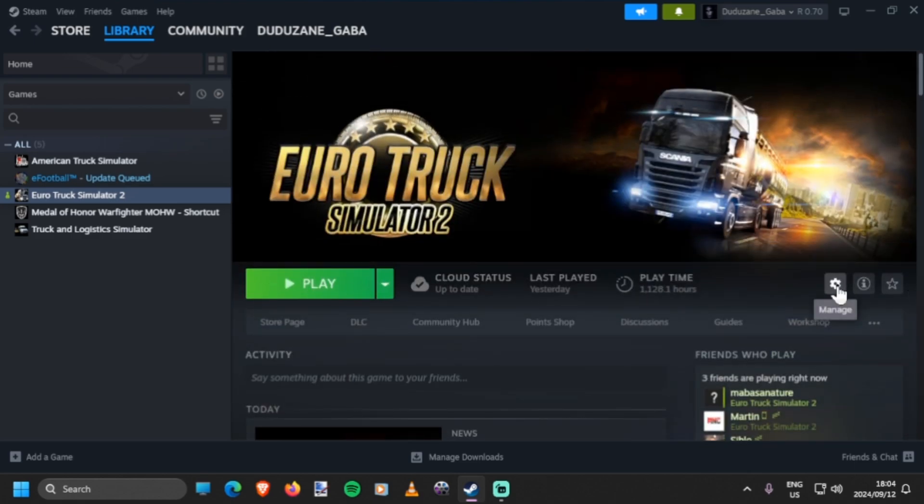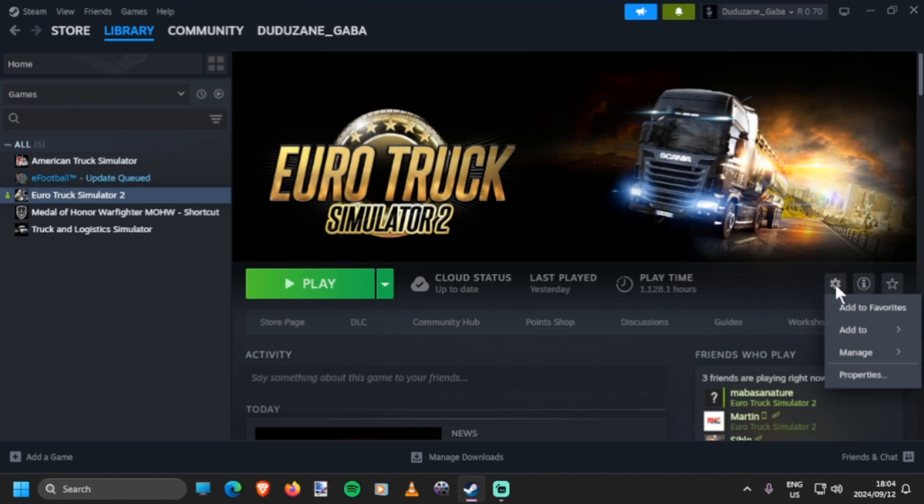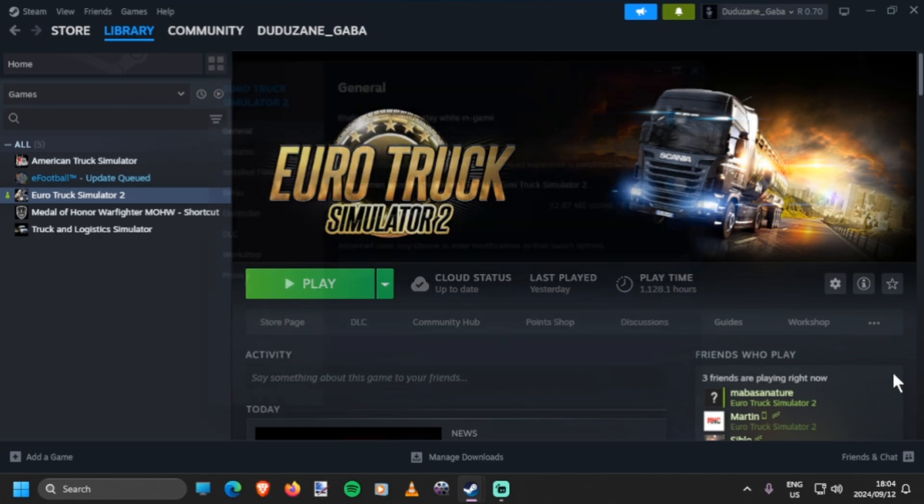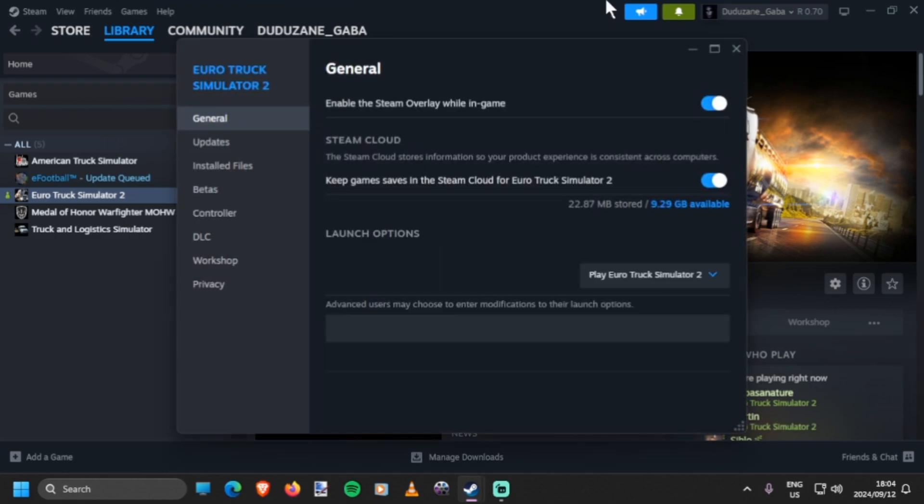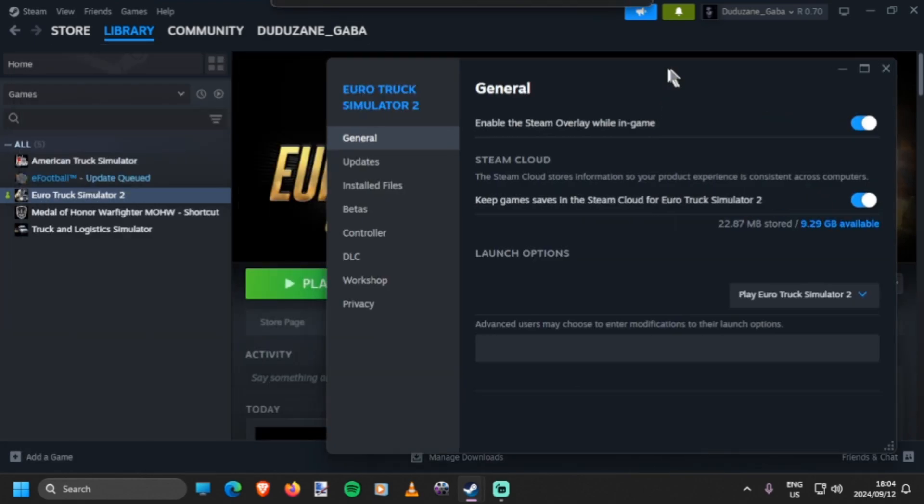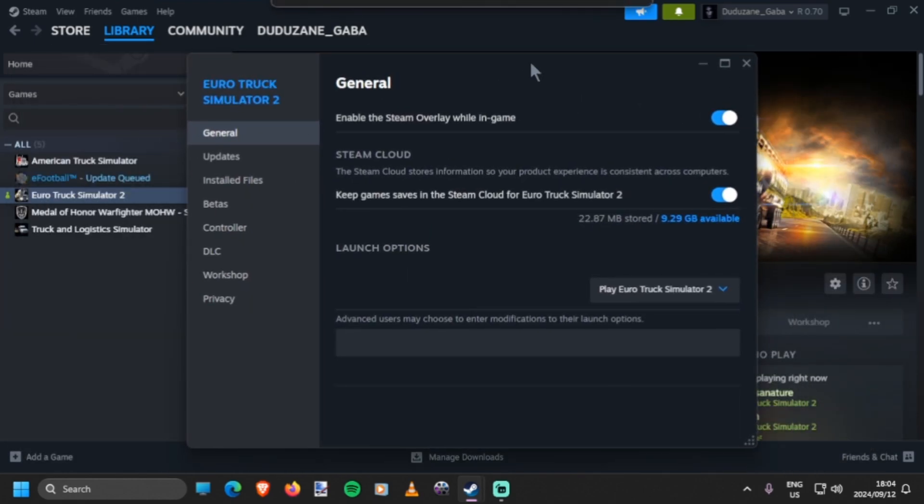You click this gear menu. It says 'Manage,' so you want to click that, then go to Properties. It will give you this little sub menu.